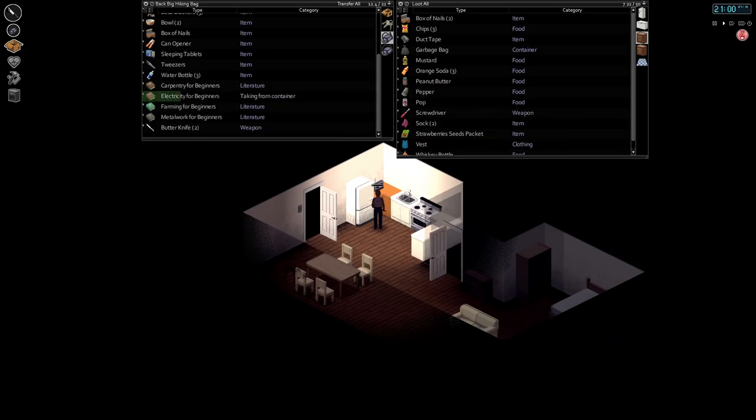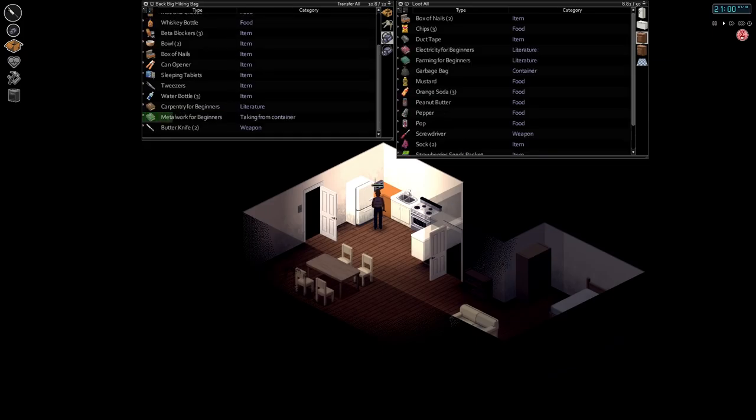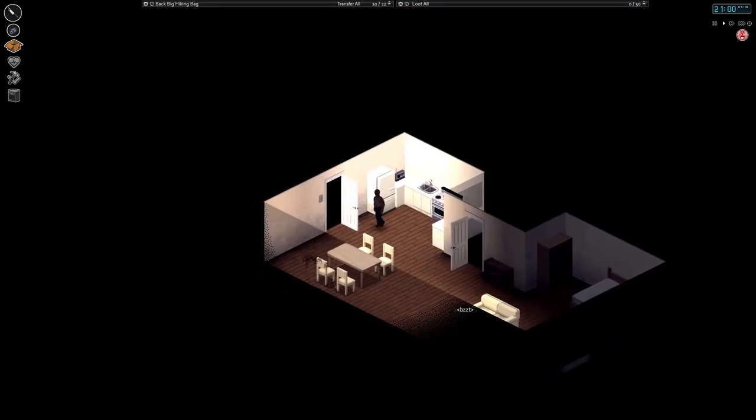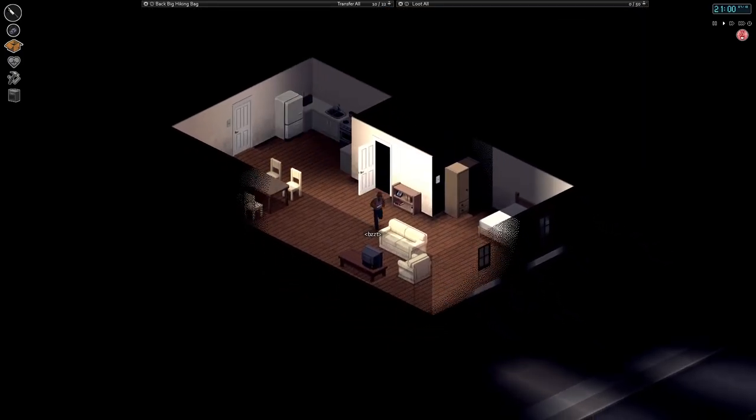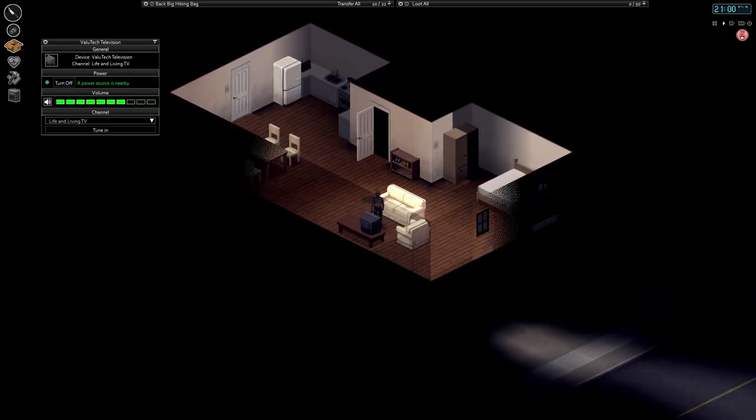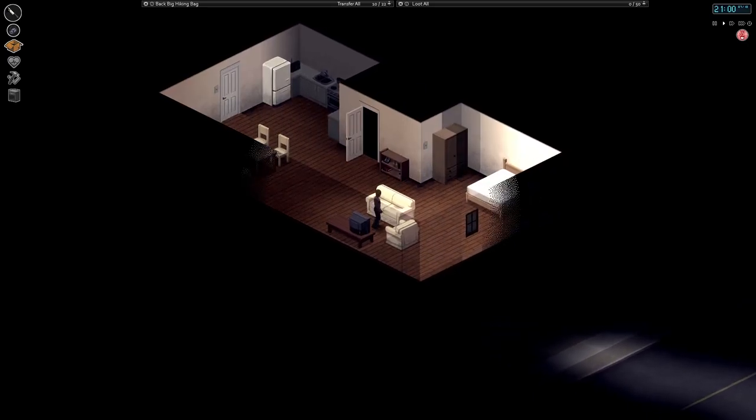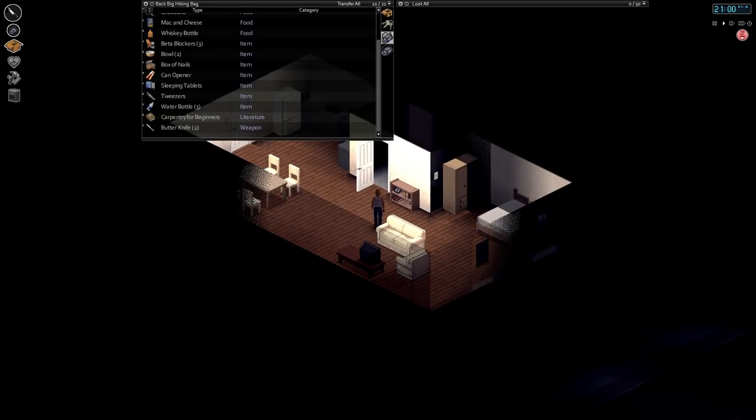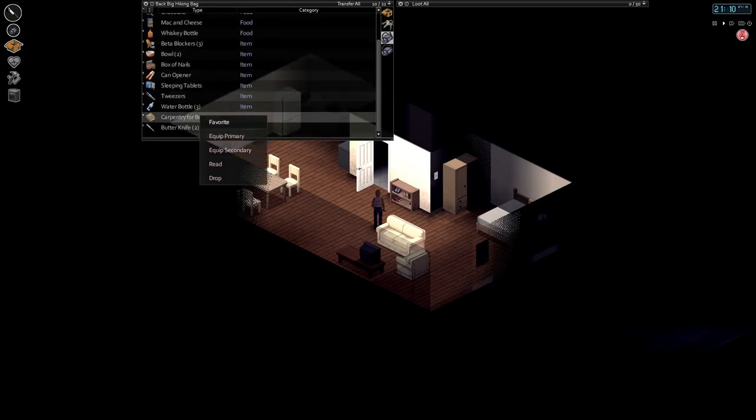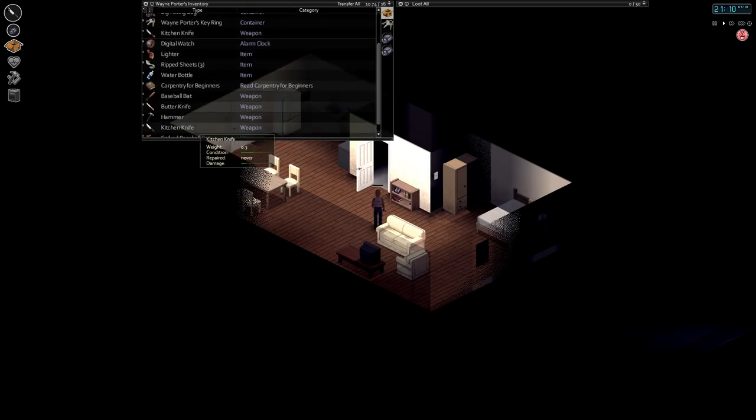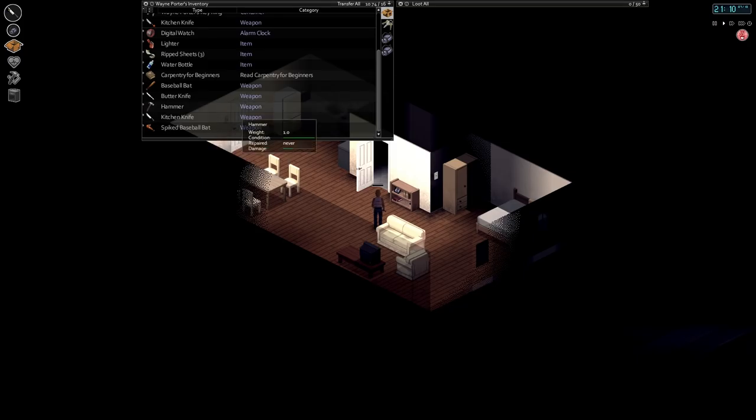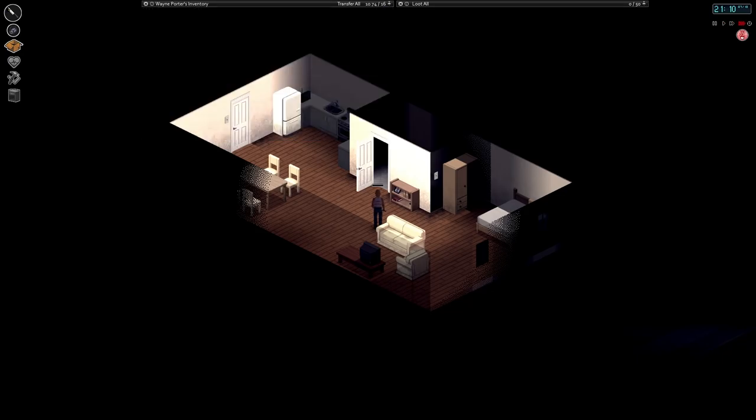We don't need to be carrying around five things of chips. Or this pepper, or this garbage bag, or several of these books. Hold on to Carpentry, because I'm going to read that one. That'll be our downtime book. We should probably turn this TV off, so it doesn't attract too much attention.